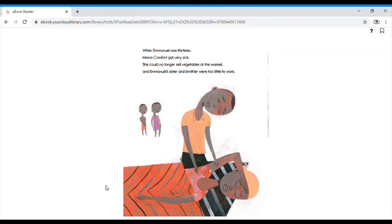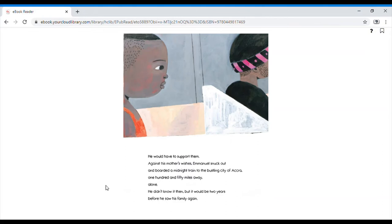When Emmanuel was 13, Mama Comfort got very sick. She could no longer sell vegetables at the market, and Emmanuel's sister and brother were too little to work.